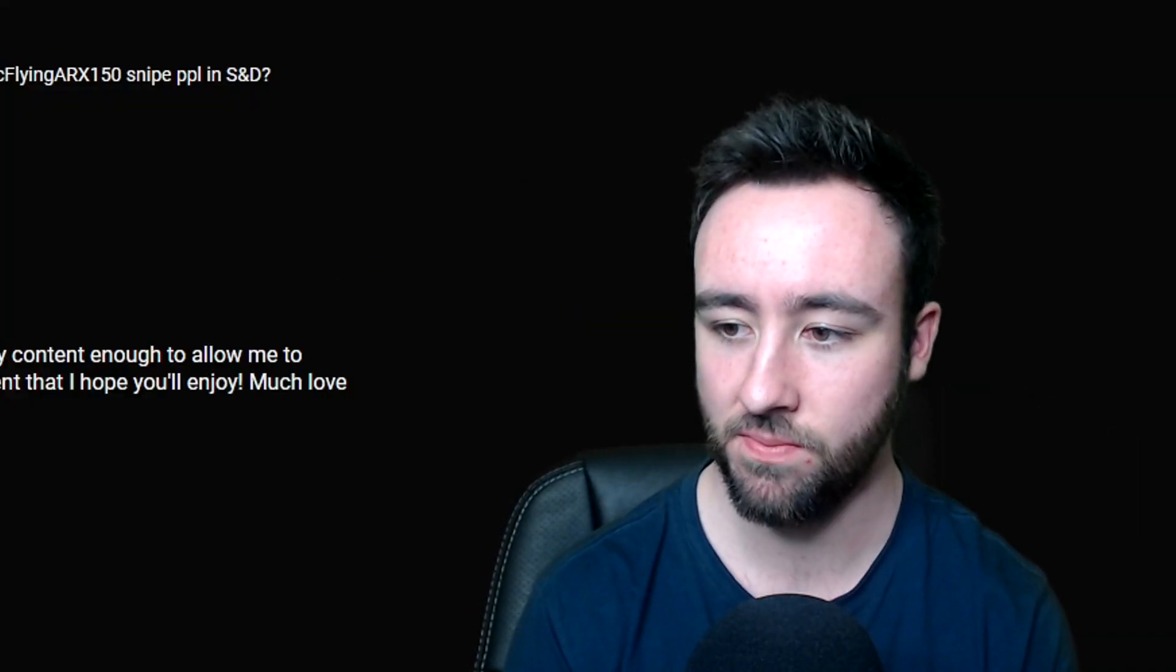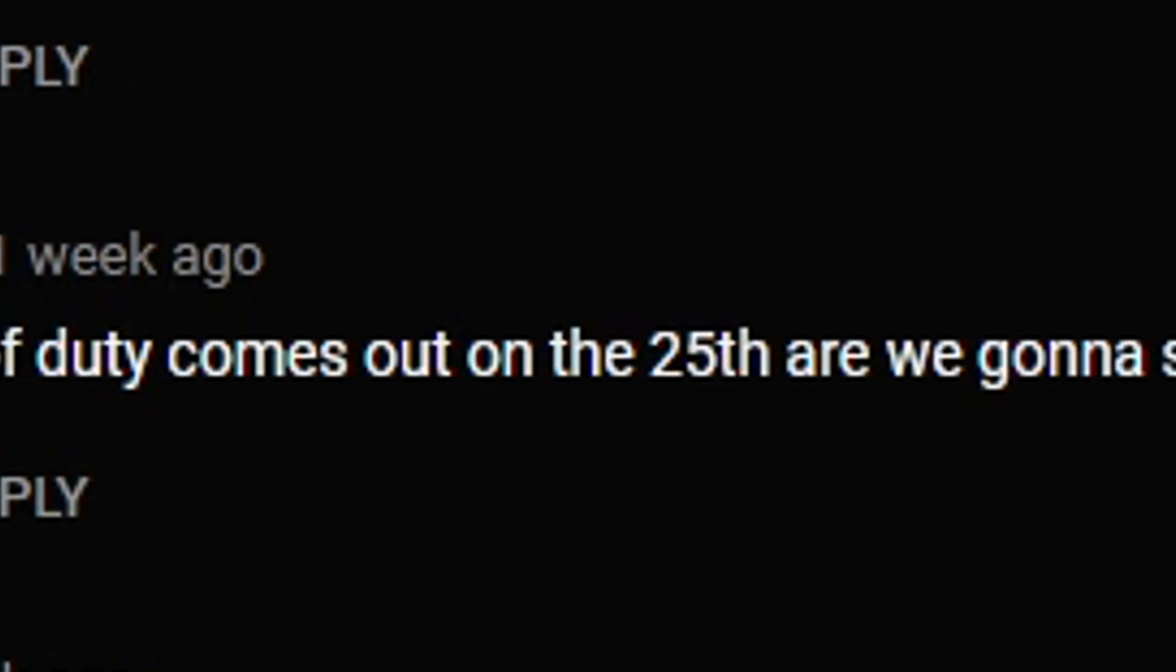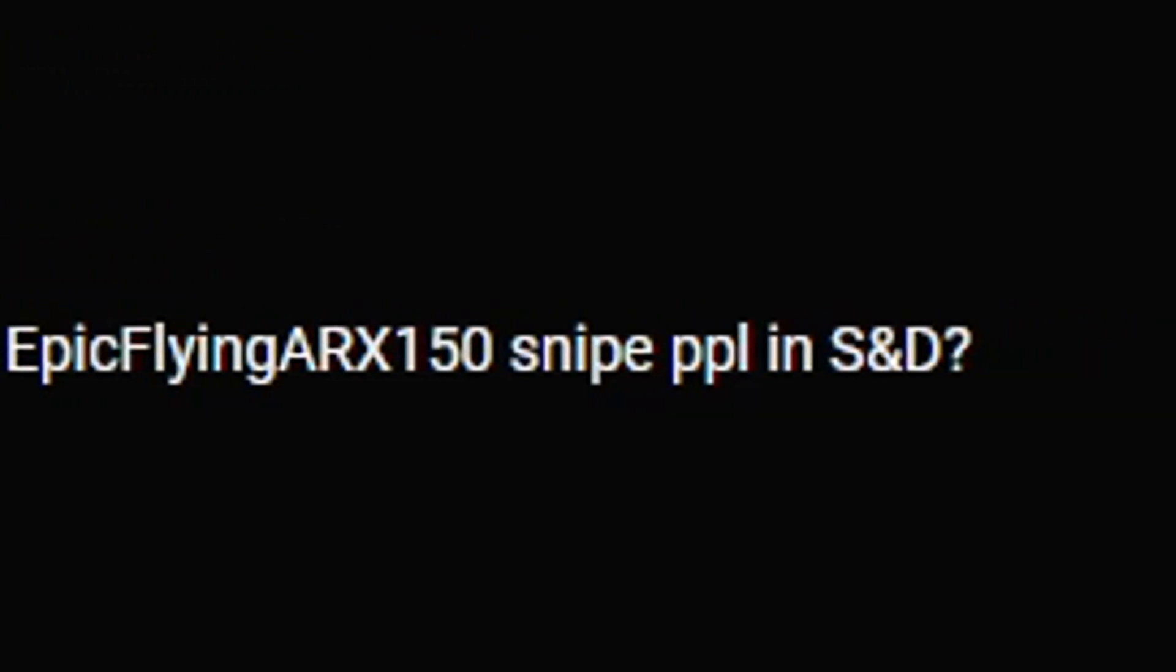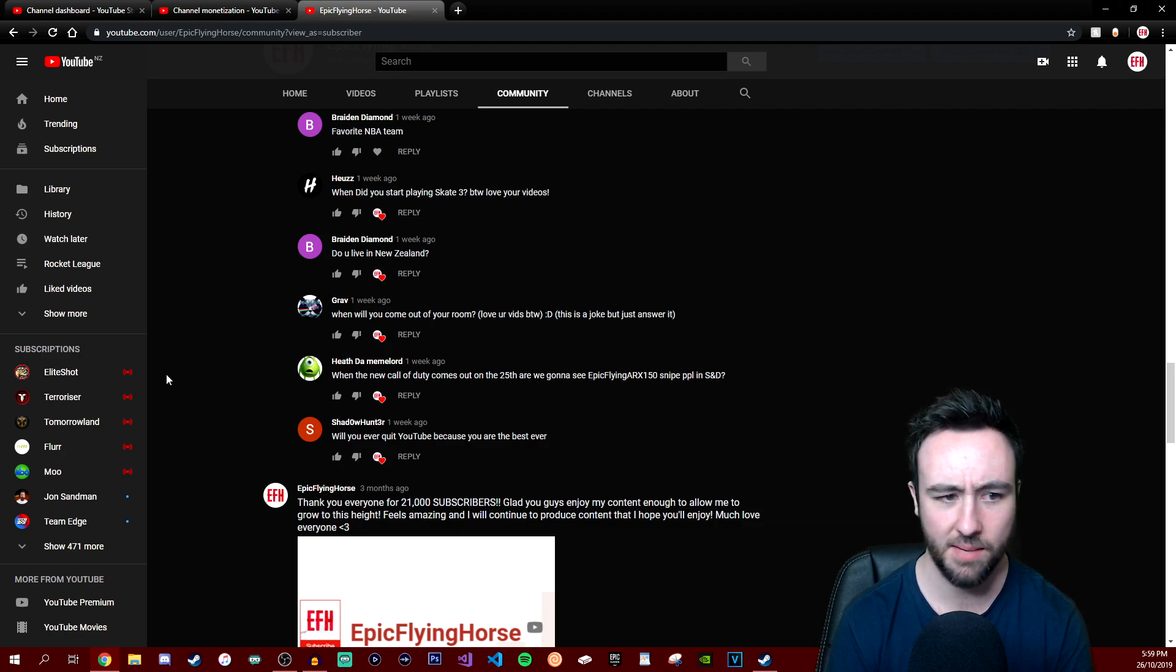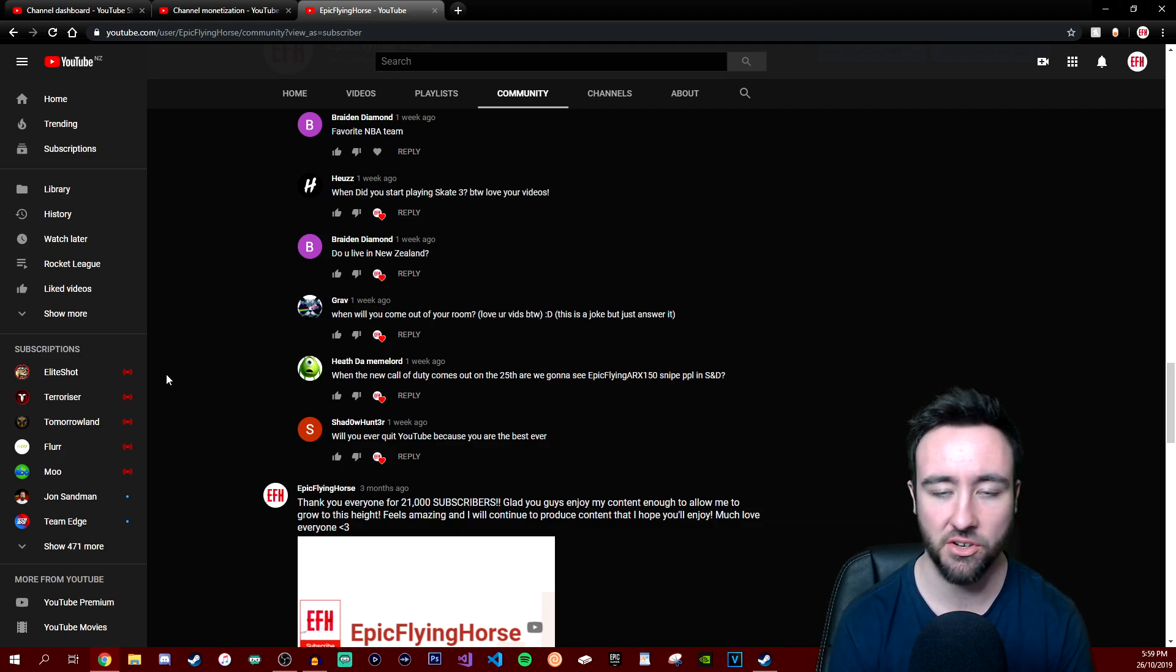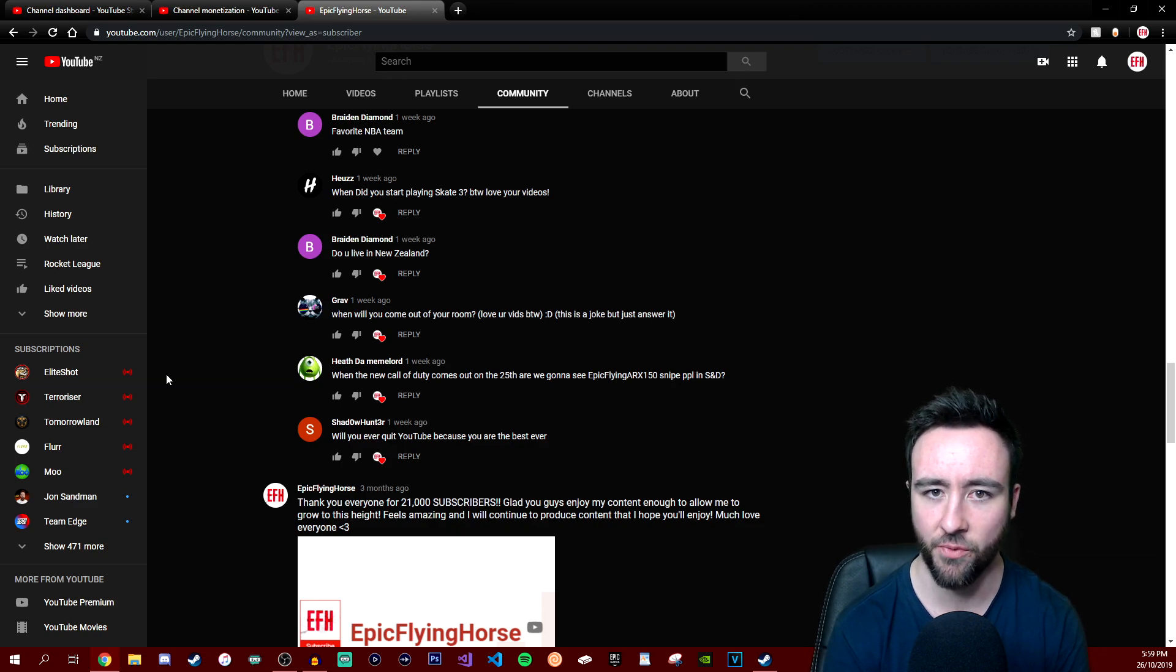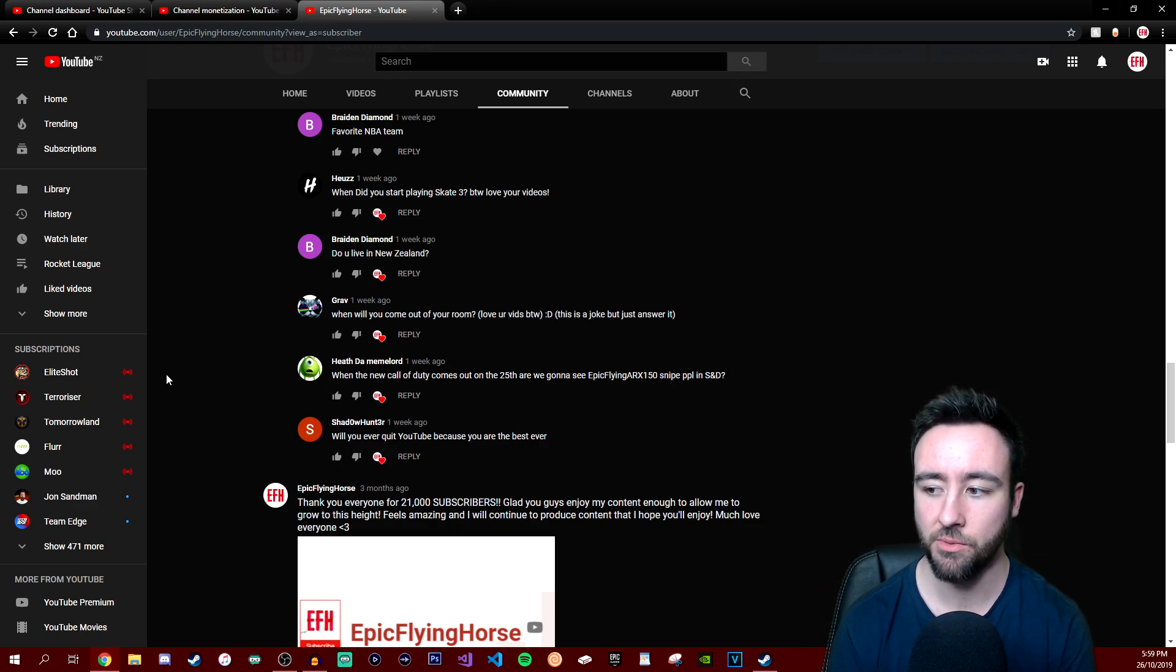When the new Call of Duty comes out on the 25th, are we gonna see Epic Flying ARX-150 snipe people in Search and Destroy? Absolutely, yeah. You guys are gonna see so much content from me, hopefully. I'm getting the game I think tomorrow on PlayStation 4, so expect content within the coming days. Hopefully I can produce as much for you guys as I can.